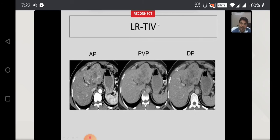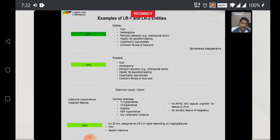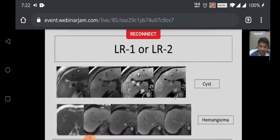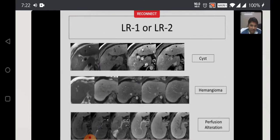If you have an LRTIV — tumor in vein — a lesion which shows thrombus or a tumoral thrombus, any lesion with a tumoral thrombus is LRTIV. It is important to identify these lesions because these patients are not going to undergo transplant. LR1 and LR2 are simple benign lesions which include cysts, hemangiomas, perfusion alterations, hepatic fat deposition or sparing, pseudomasses, or confluent scars. The examples of LR1 and LR2 lesions are all patients with cirrhotic liver or chronic hepatitis B infection.